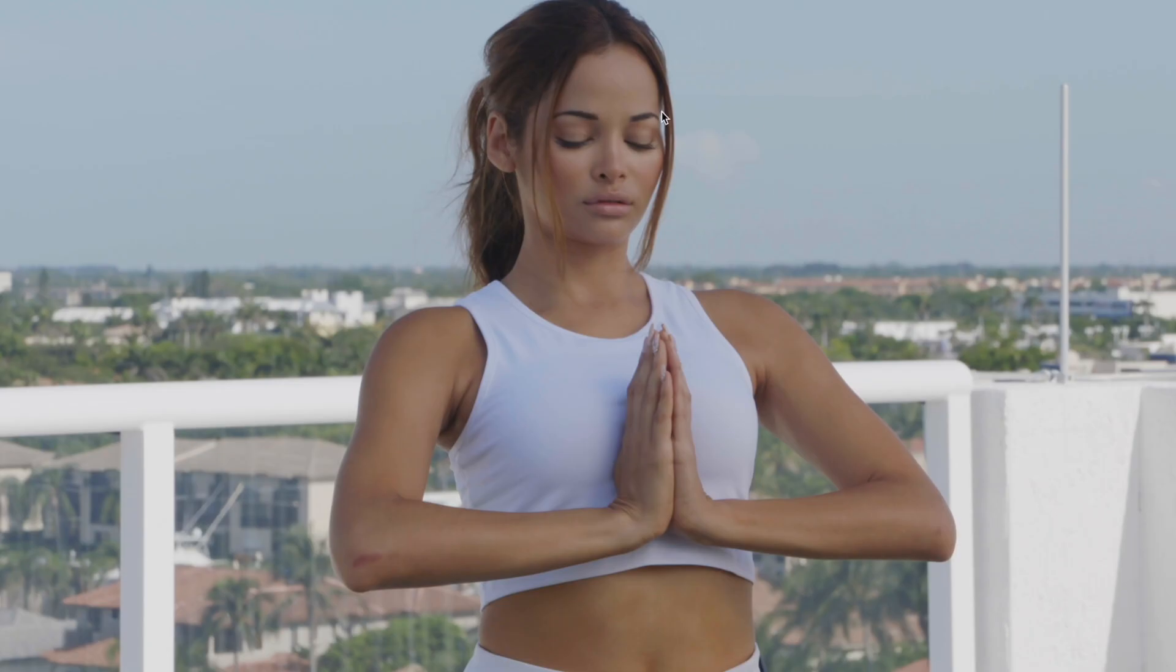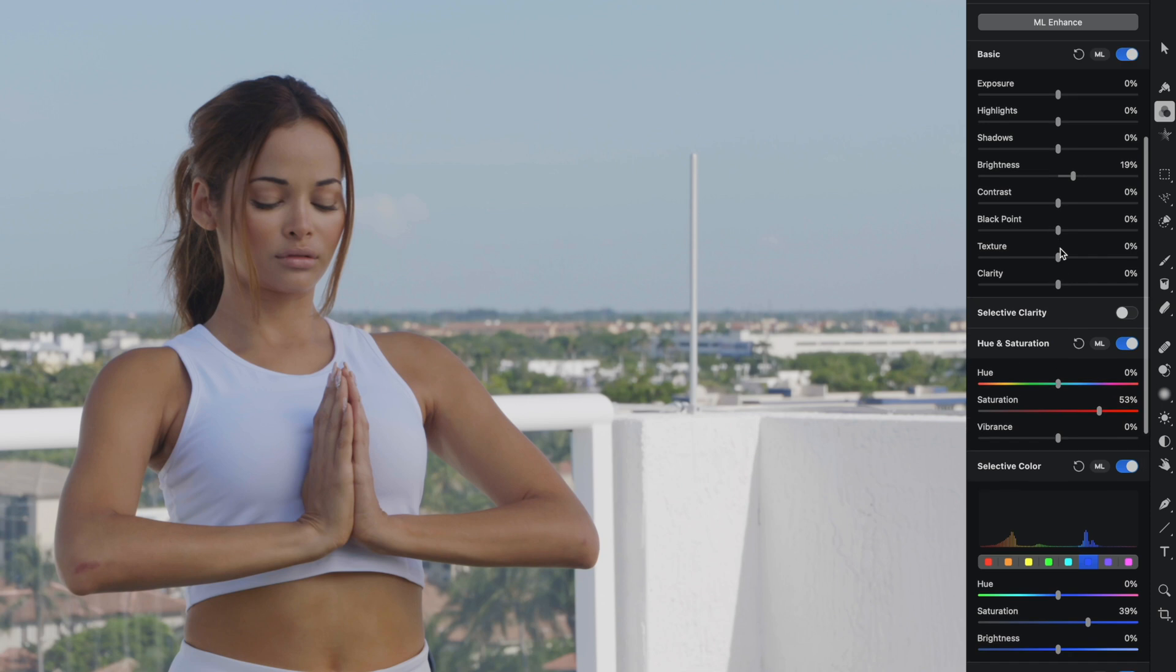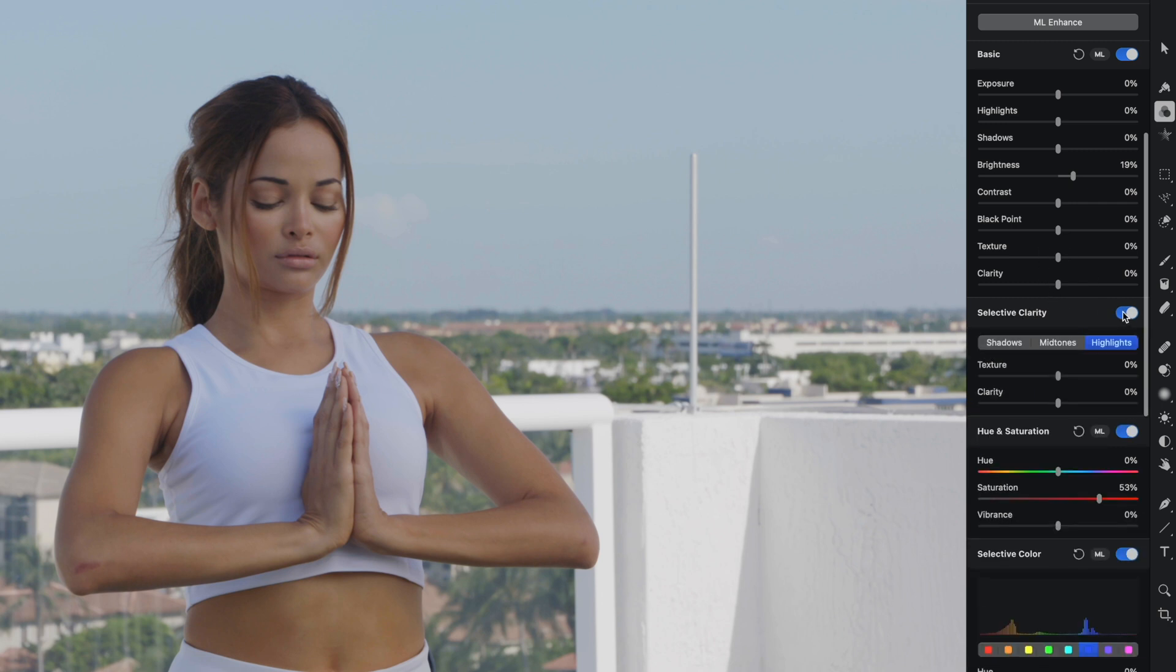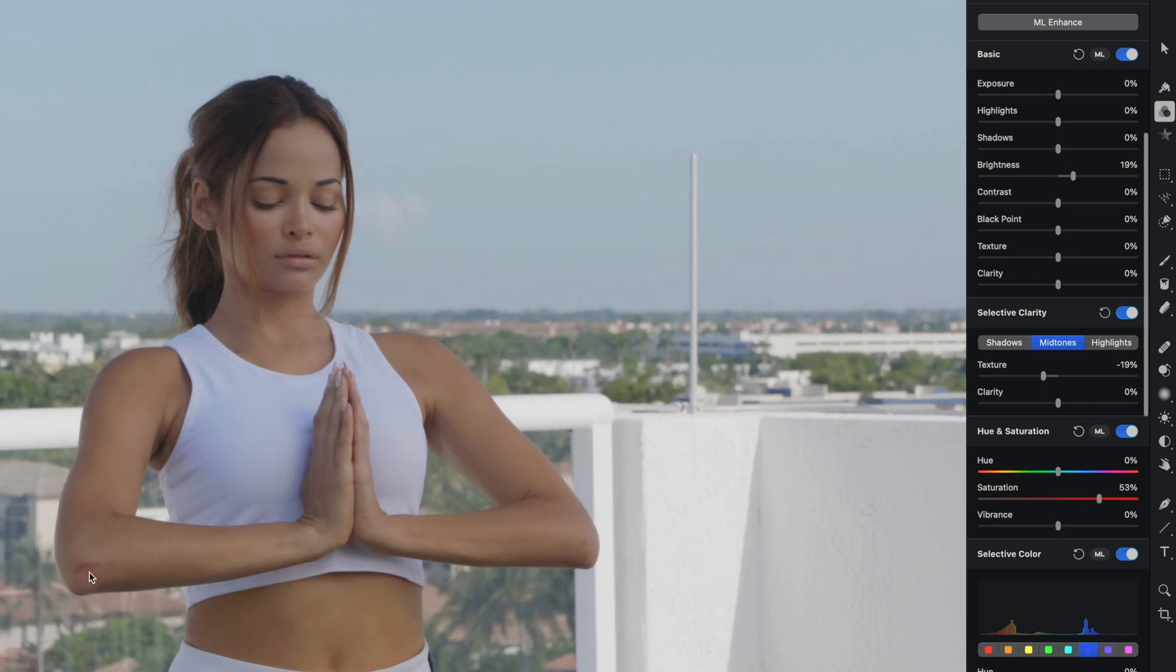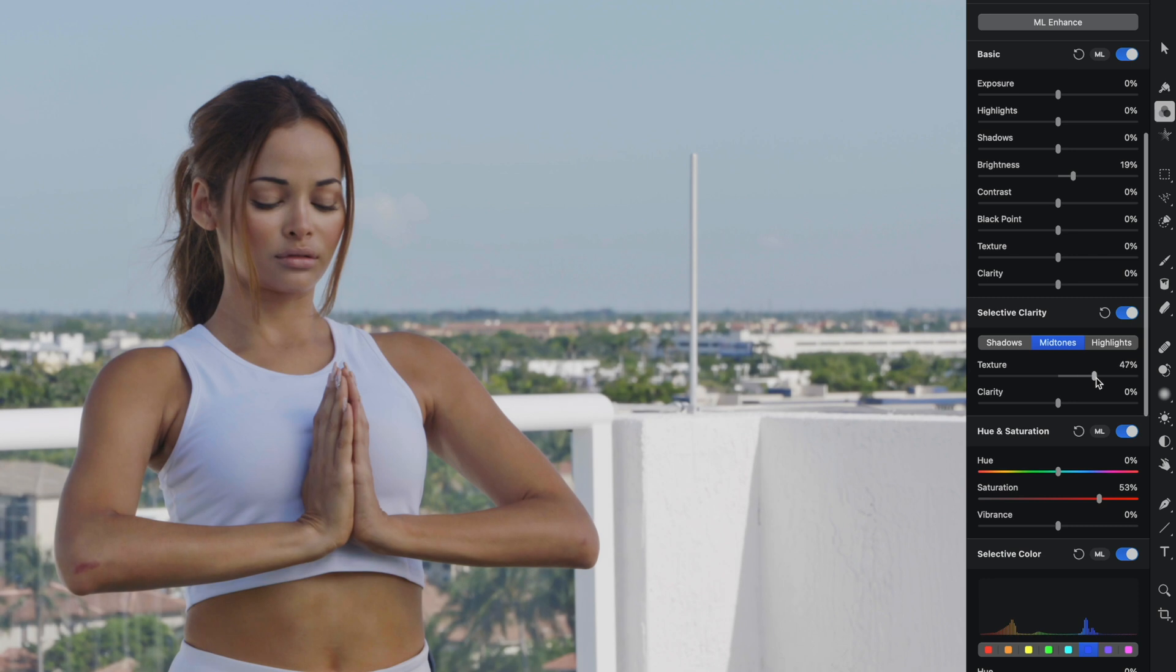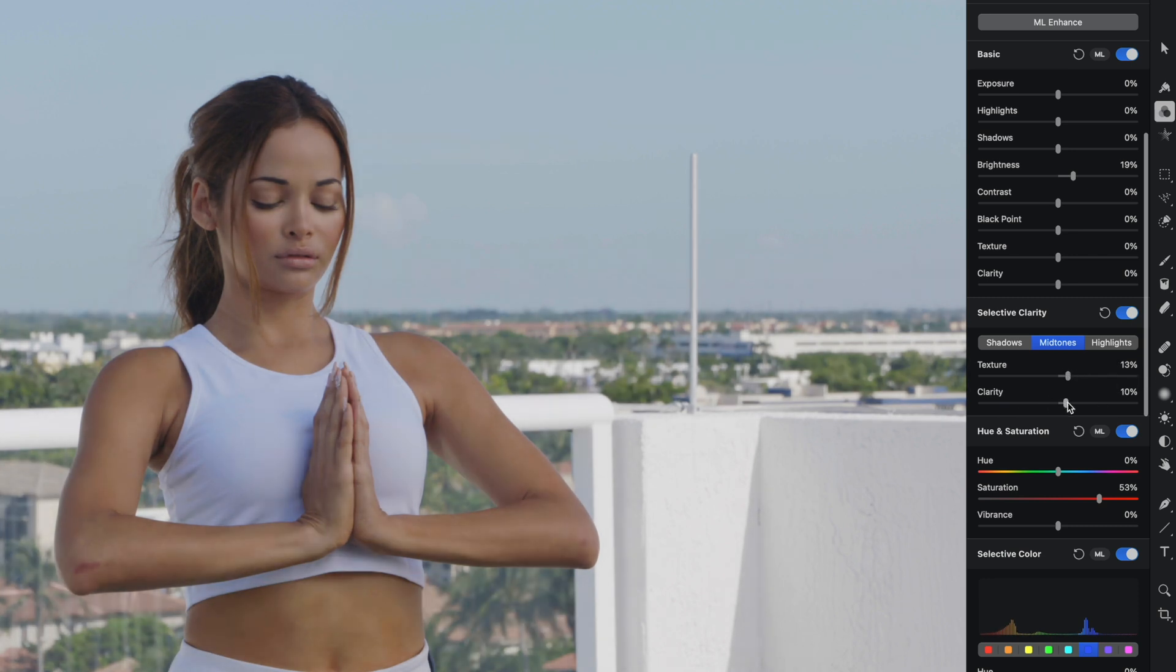But what we can do is instead of using these texture and clarity sliders I showed you in the last example, we can toggle on this one here called Selective Clarity. And what that allows us to do is make those same adjustments but only affect highlights, midtones or shadows. Let's start with the midtones here and we could reduce the texture on the midtones, which you can see is definitely affecting her skin. She's got a little bit of a scar here on her elbow that you can keep your eye on. You can see if I dial down the texture, it sort of fades away. And if I crank it up, that scar becomes a lot more prominent. And same with the clarity.